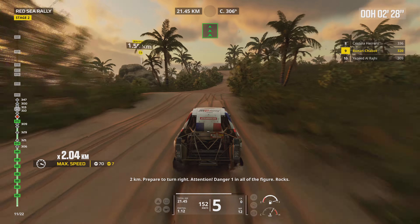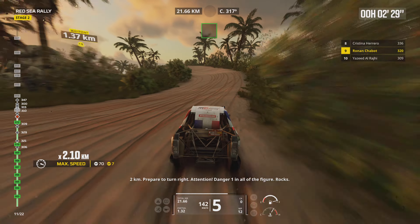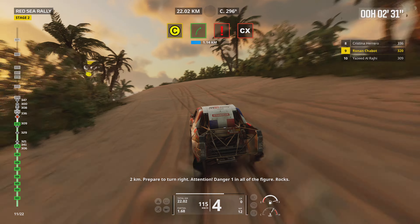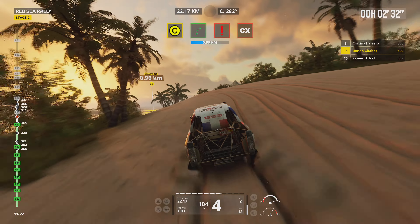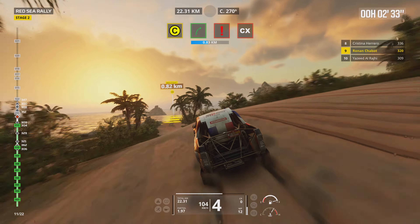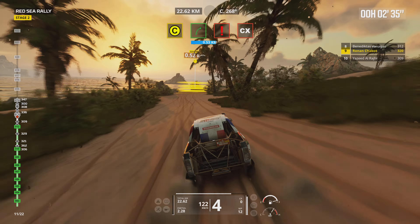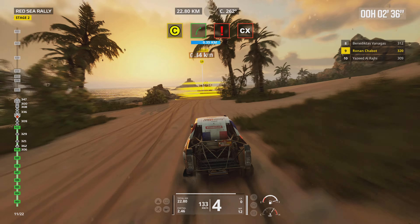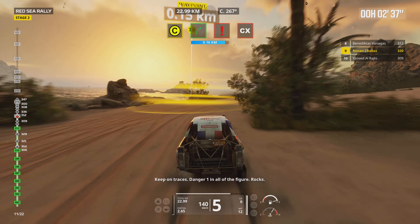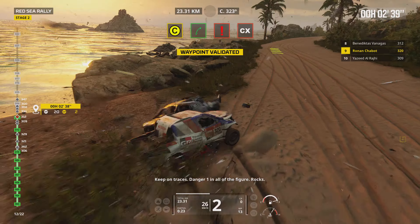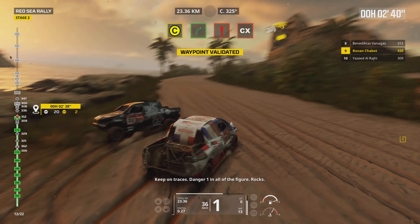Prepare to turn right. Attention, danger 1 in all the figures, rocks. Keep on traces, danger 1 in all the figures, rocks.